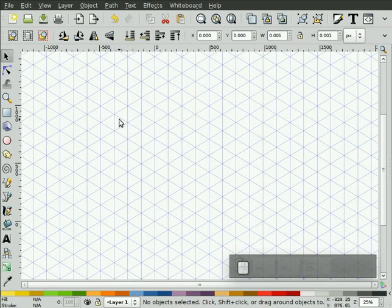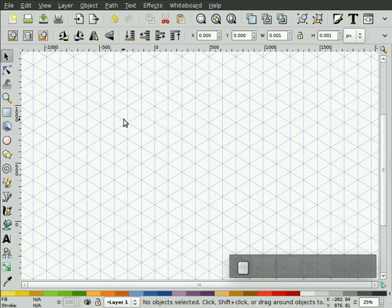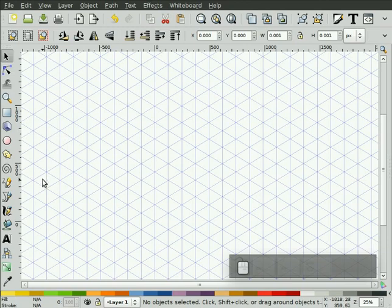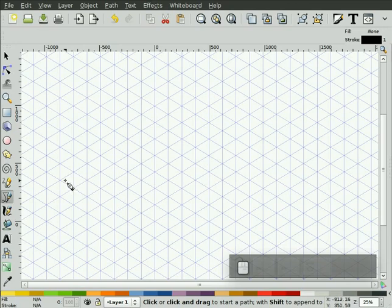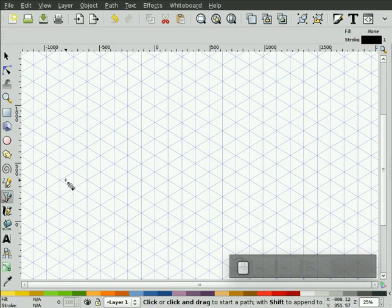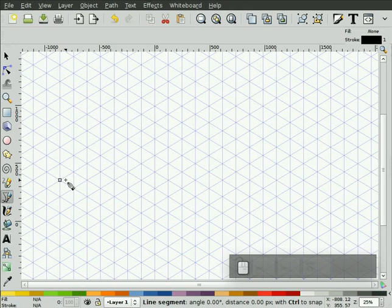I'm going to draw a fairly simple object. We'll start with drawing a USB key. The way I do it may not be the best way, but I use the Bezier tool. Because we have snapping enabled, I don't have to click right on that grid line intersection. I can click anywhere near it, and it's going to snap to that grid.